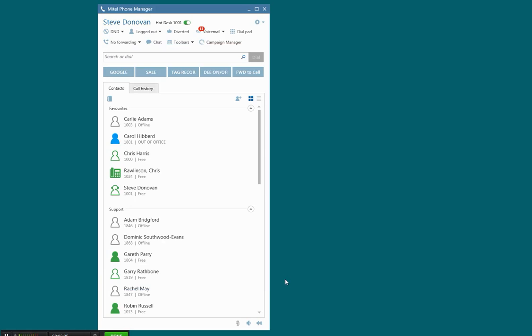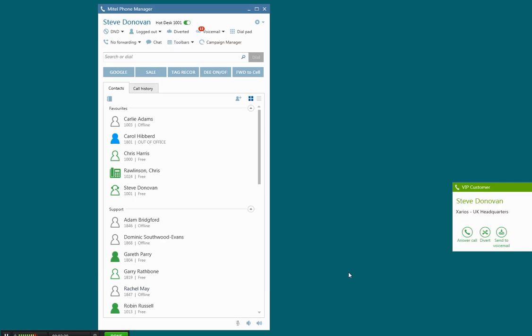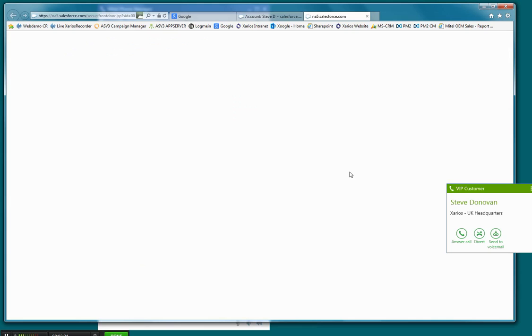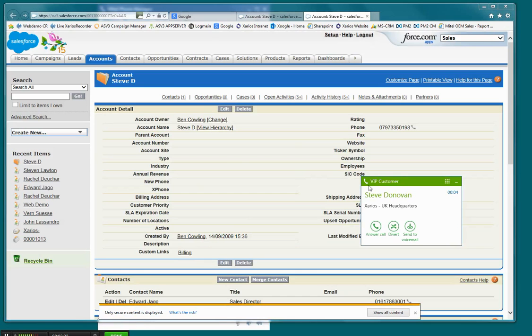So I'm just going to set up the call, you'll see the phone manager toaster pop up, and there you see the contact record screen popped.